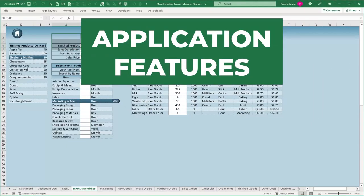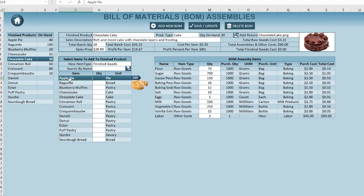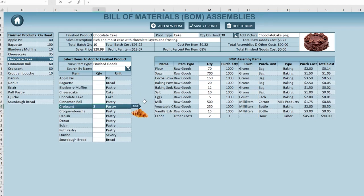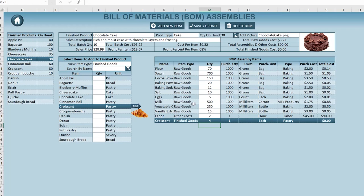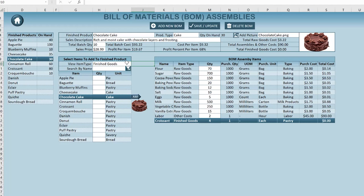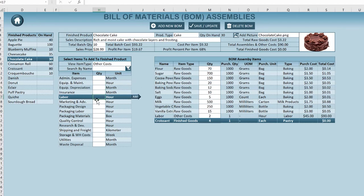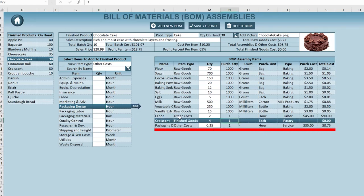I wanted to give you a rundown of the entire application first so we know the purpose. Anytime we're doing manufacturing, we have a list of items — other costs, finished goods, or things already created. Maybe we're creating a compilation dessert and want to add croissants. We can add other costs like packing, insurance, equipment depreciation, labor, or advertising. For example, adding 0.25 hours of packaging labor — just click Add and it updates the total cost.